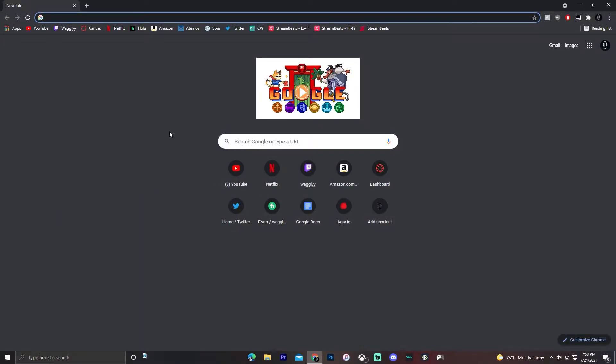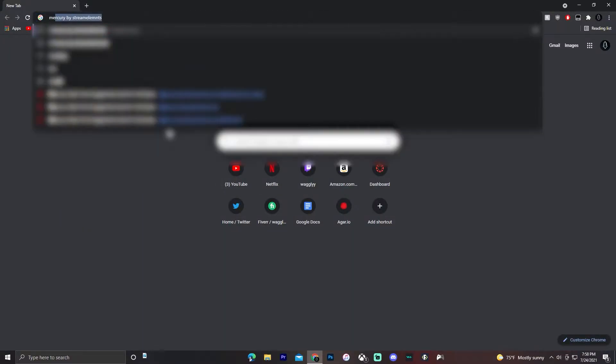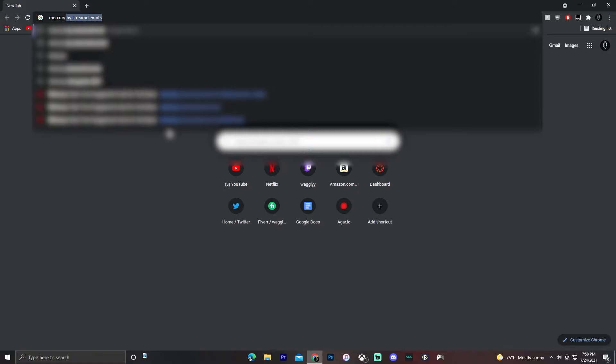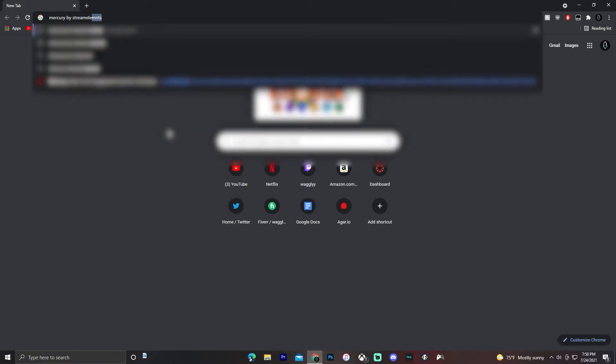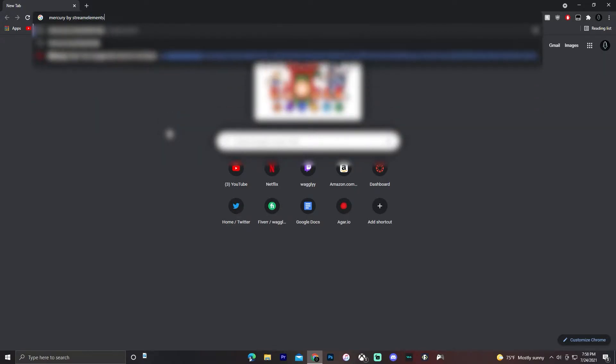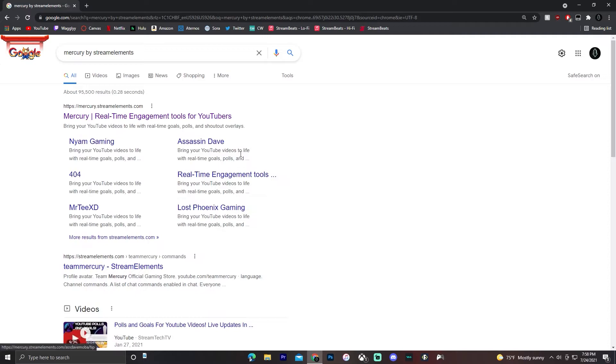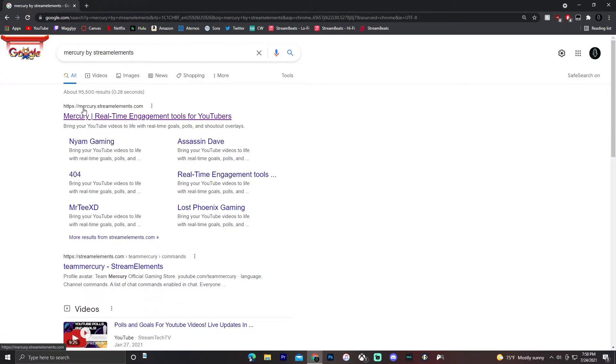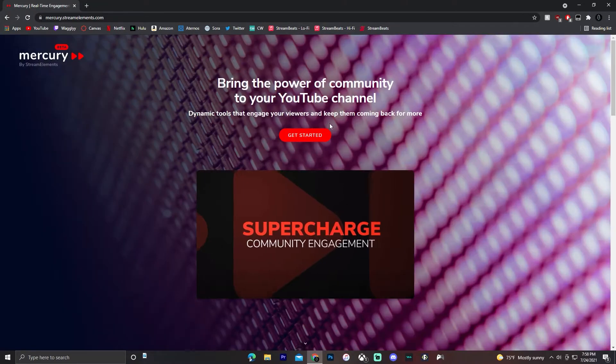To do this, just open up any browser and search up Mercury by Stream Elements. Or you can go to the link in the description, either works. Then click on this first link, mercury.streamelements.com.